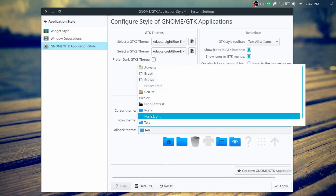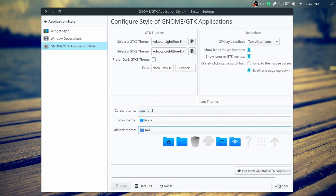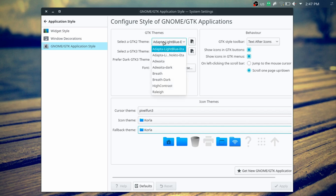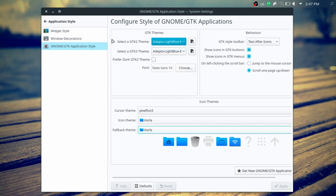For GNOME/GDK applications, I try to use the same types of themes as much as possible, so I chose the same cursor theme and also installed the same Adapt theme for GDK applications.